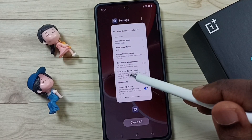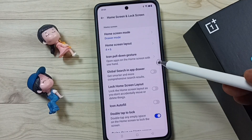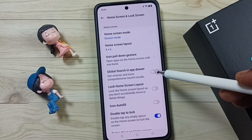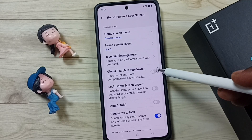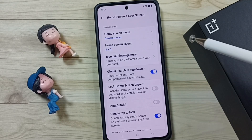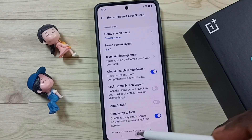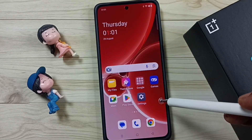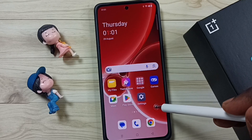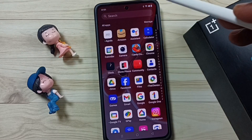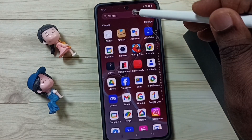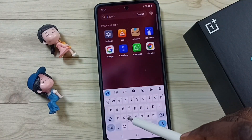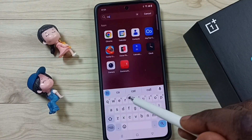Go to Settings and enable the global search in app drawer option. Done. Then go back to the home screen, open the app drawer, and now let me search for 'cat' again — see the results.